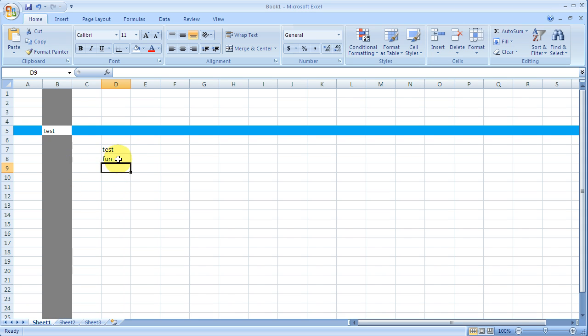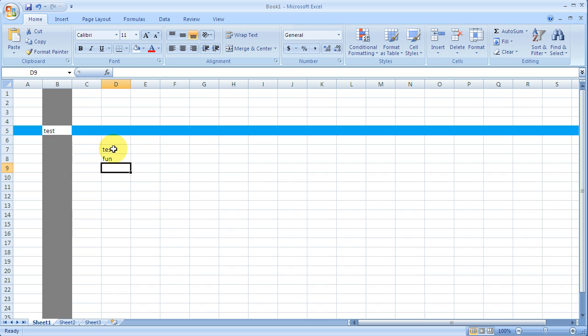The equal sign will also allow you to do simple math if you wanted to. And if you're always curious on what you're typing in here, like, for example, this is test, but obviously that's not what is actually in the cell. To find out what's in the cell, when I click on it, up here is the formula bar.